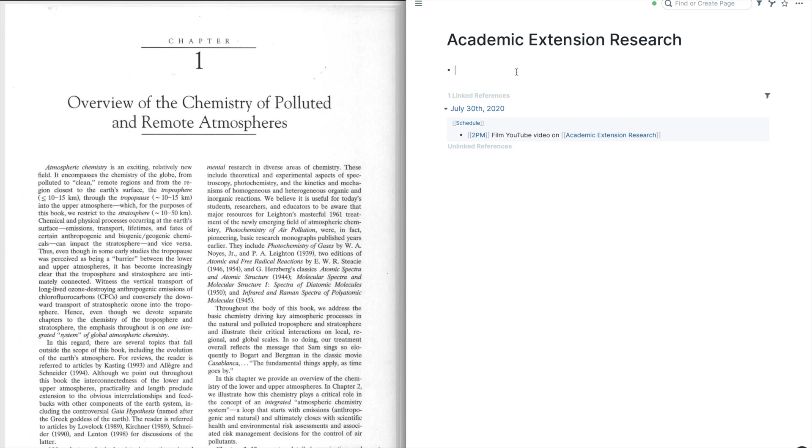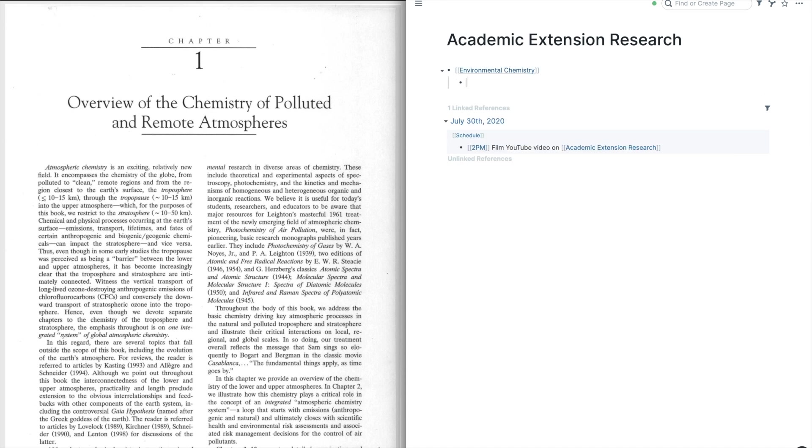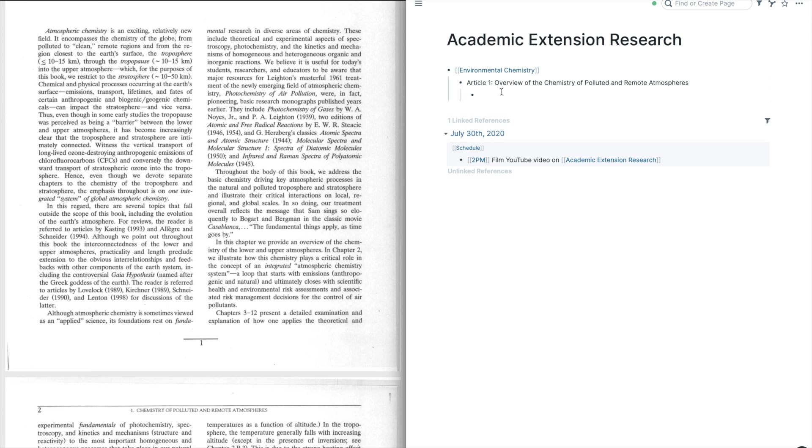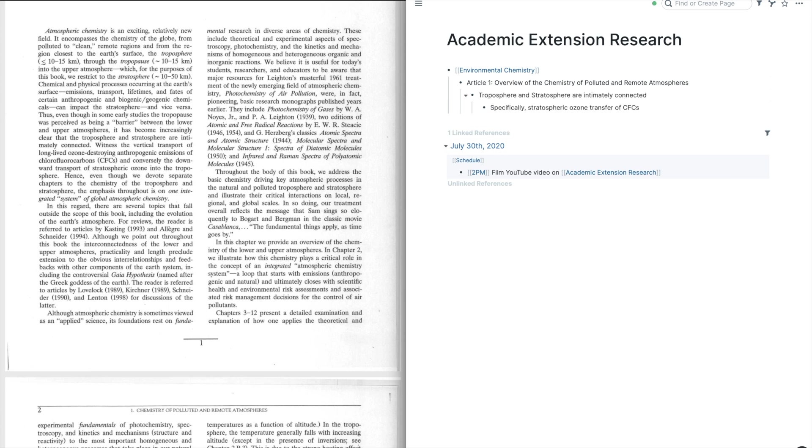Alright, so the way that I'm structuring these notes is I'm going to start off by a general topic. So today, as I said, we're going into environmental chemistry as a whole, and I did say that I'll be looking into COVID, but that will be a small section within this environmental chemistry. So first of all, what we're going to do is we're going to type the first article name at the top here. So I've included article 1, and I've included the name of the article, and then I'm going to start taking some bullet-style notes.